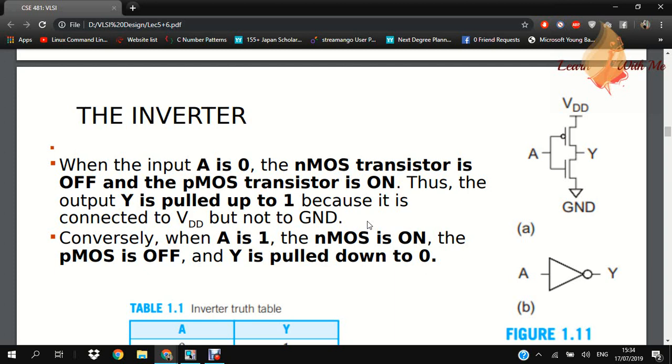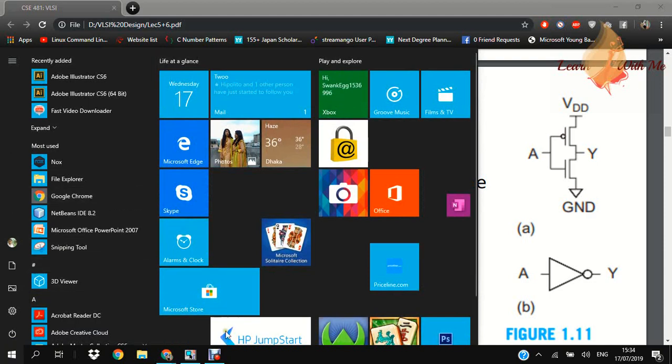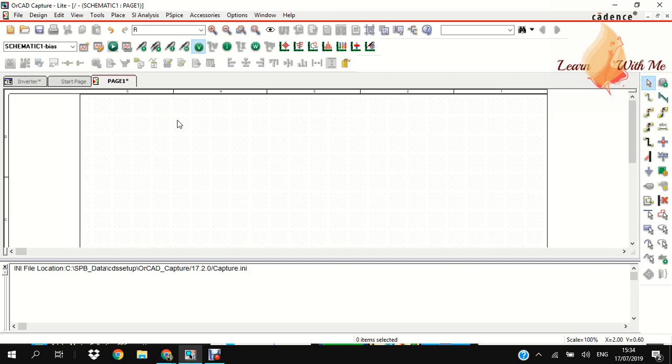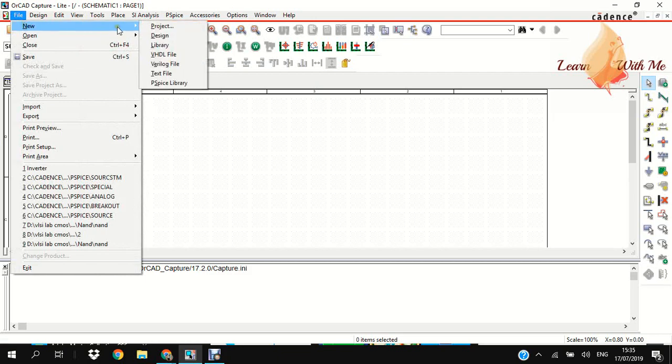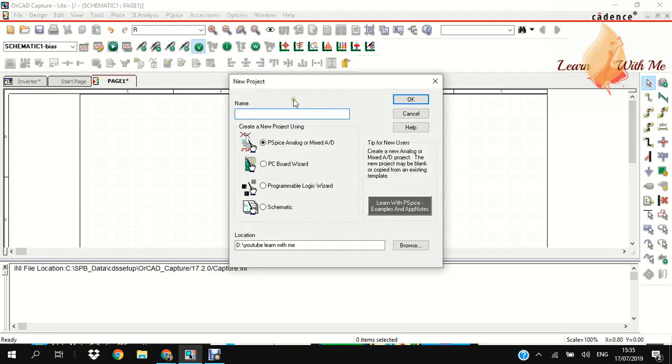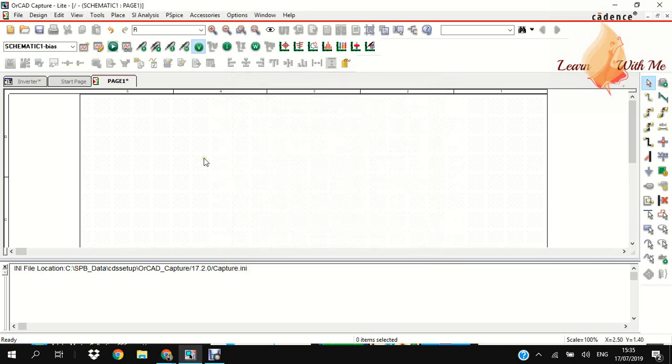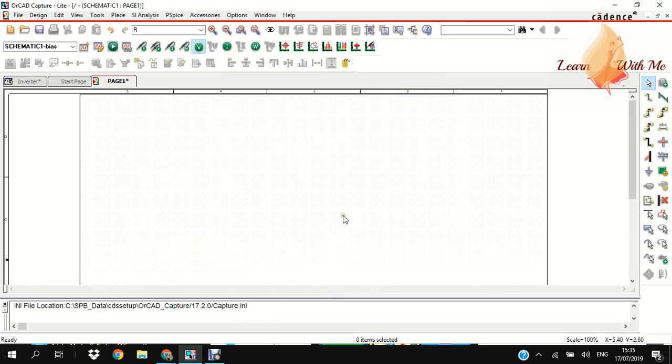I already opened PSpice and I'm going to create a project. Click File, then go to New Project. Give it any name you want, then select PSpice analog or mixed, then click OK. It will open the project with page one where we make the circuit with the parts.